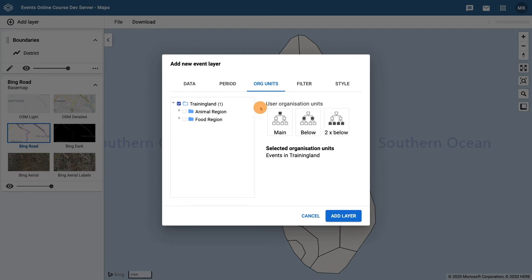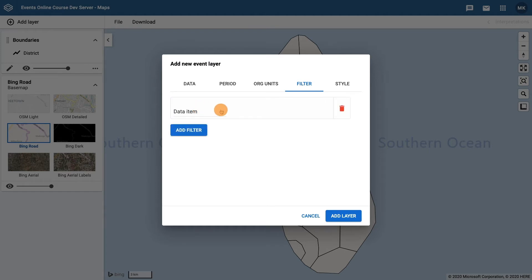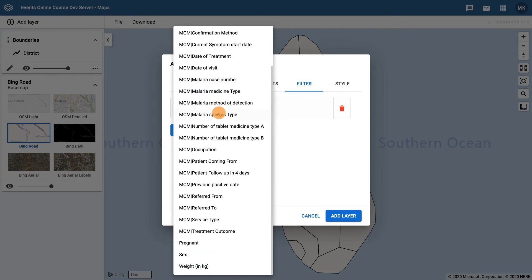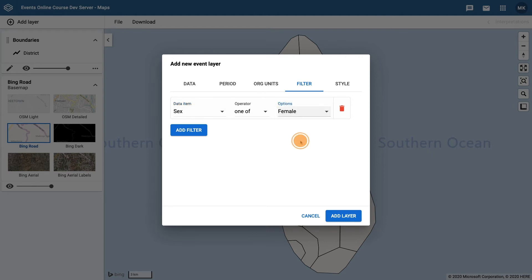Now let's edit the filter. In the filter tab click on add filter. First let's filter on sex — for the data item select sex, for the operator select one of, and the option as female.